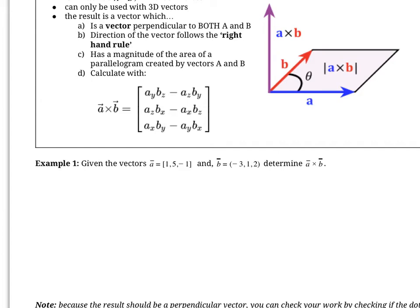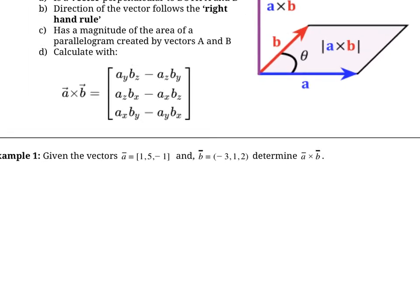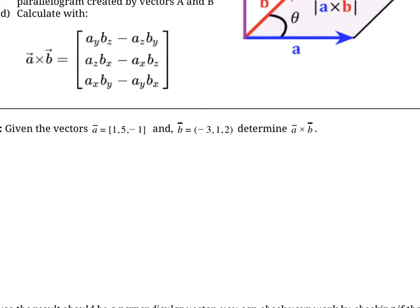There are a few different ways to remember how to do the cross product — this is the one I like best. Going to example one, we're given two vectors A and B and asked to determine their cross product. What I'm going to do first is write out those vectors on top of each other as rough work: the components of A, and then below it the components of B.